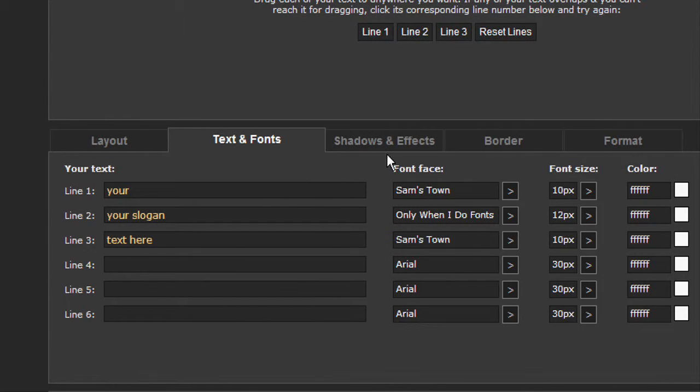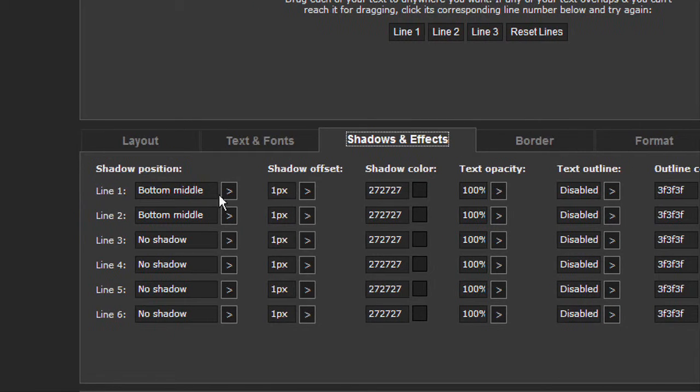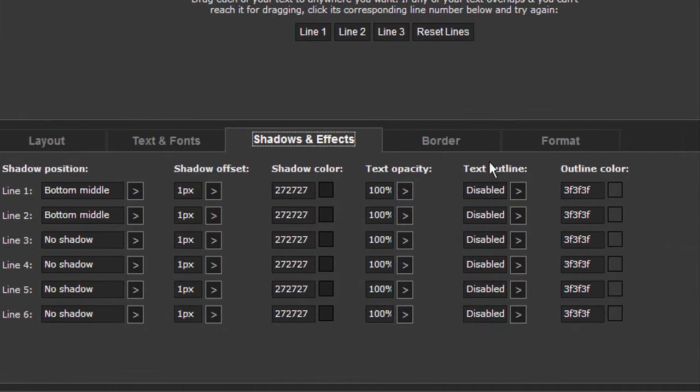And shadow and effects. You can mess around with these here.